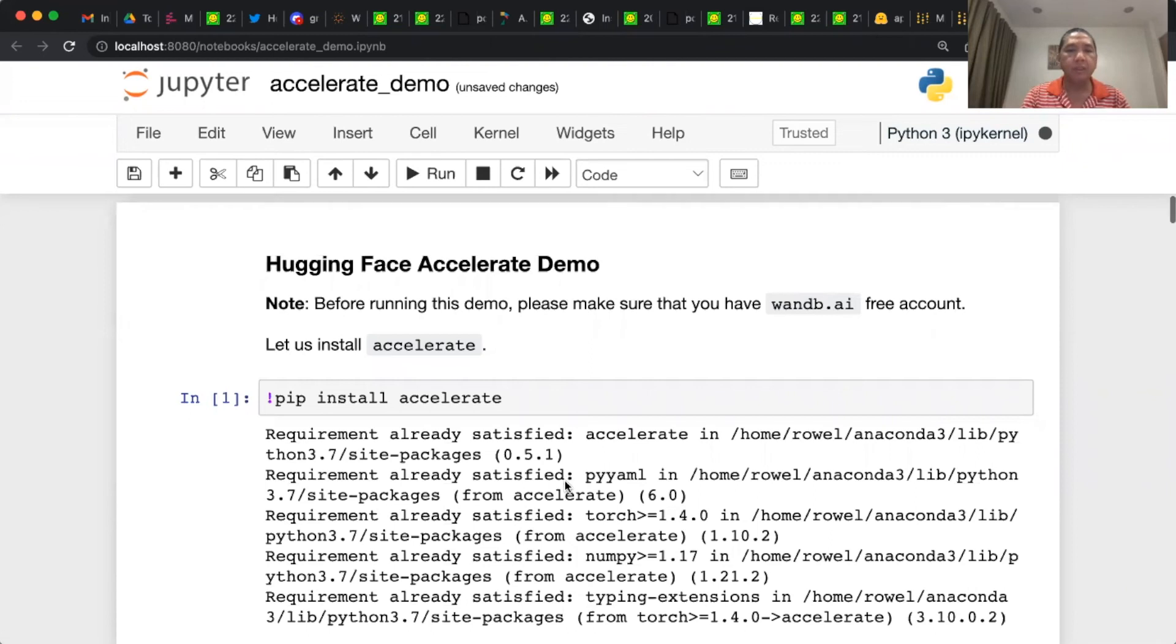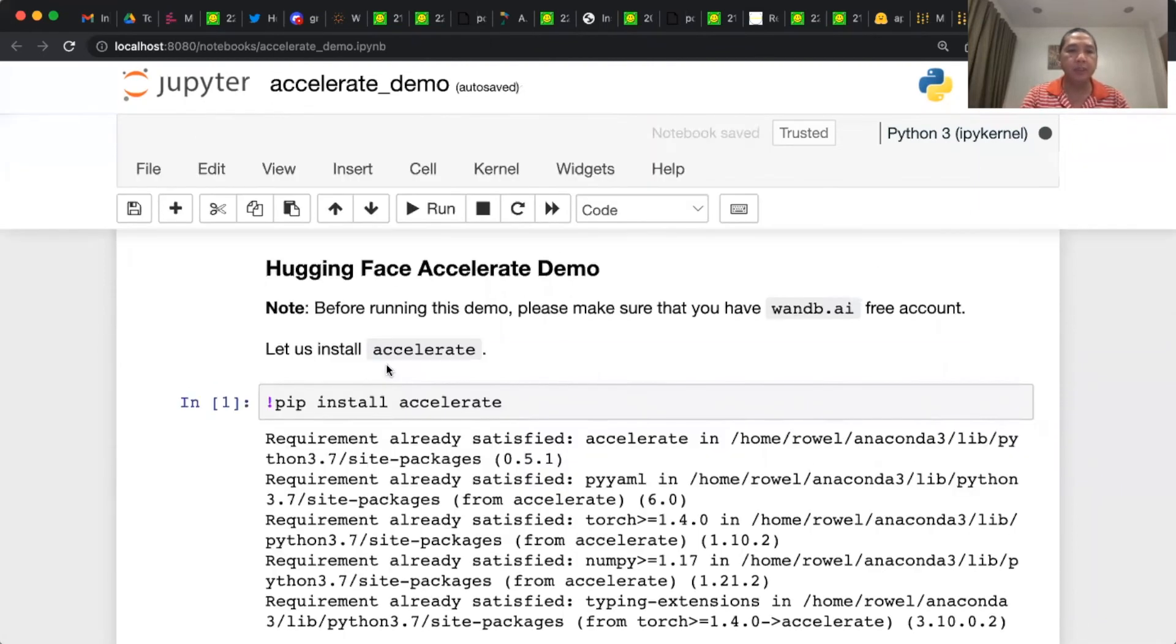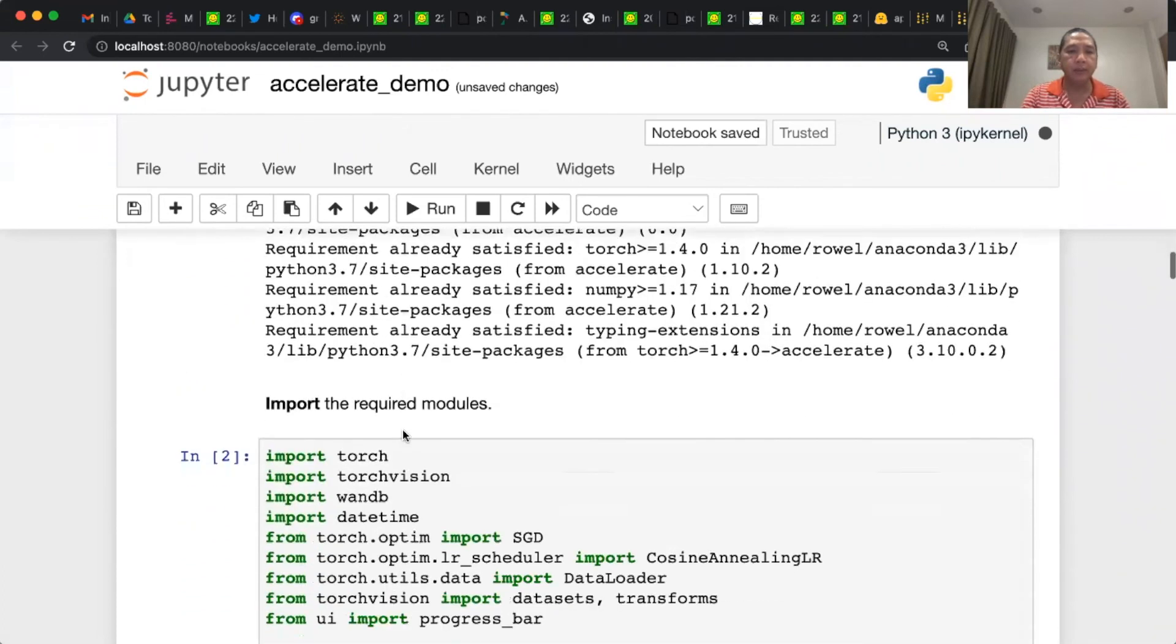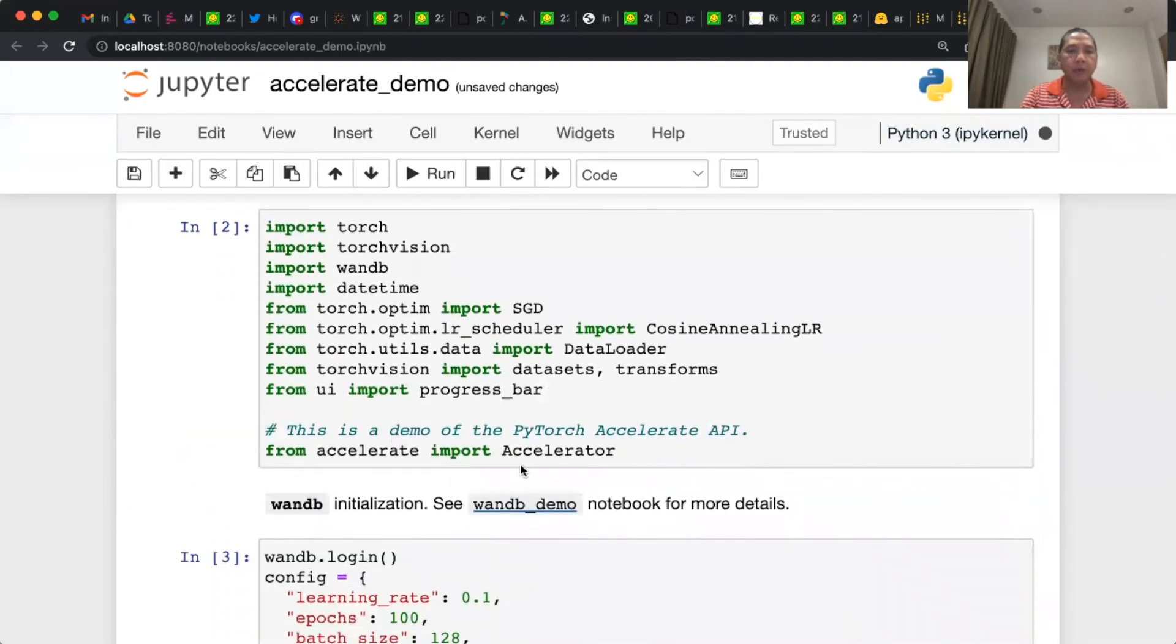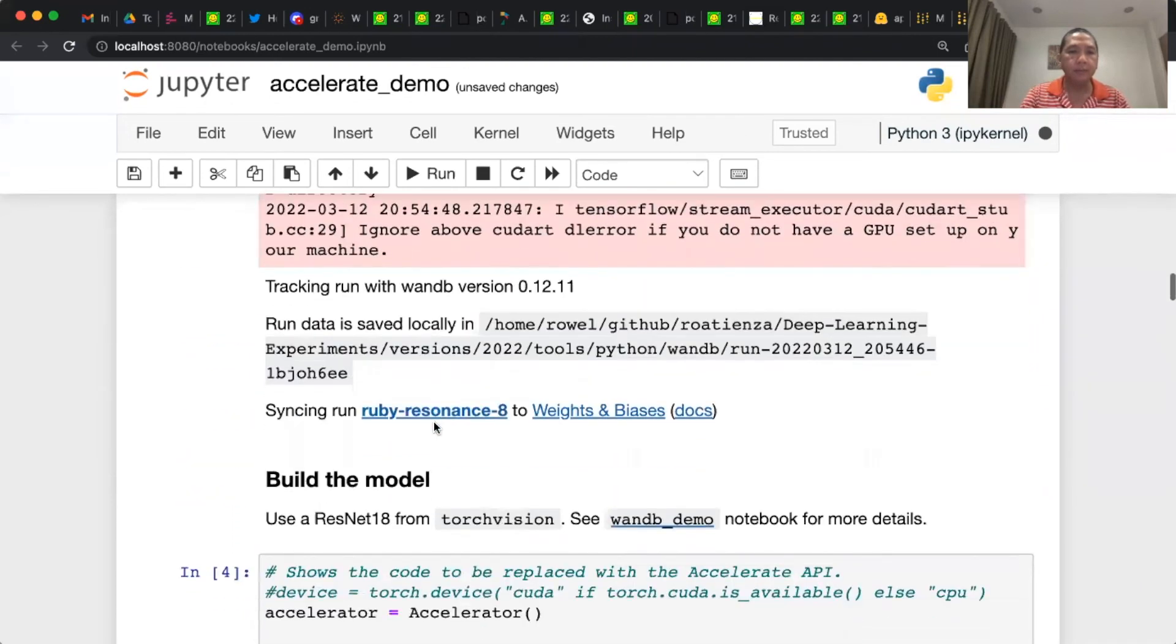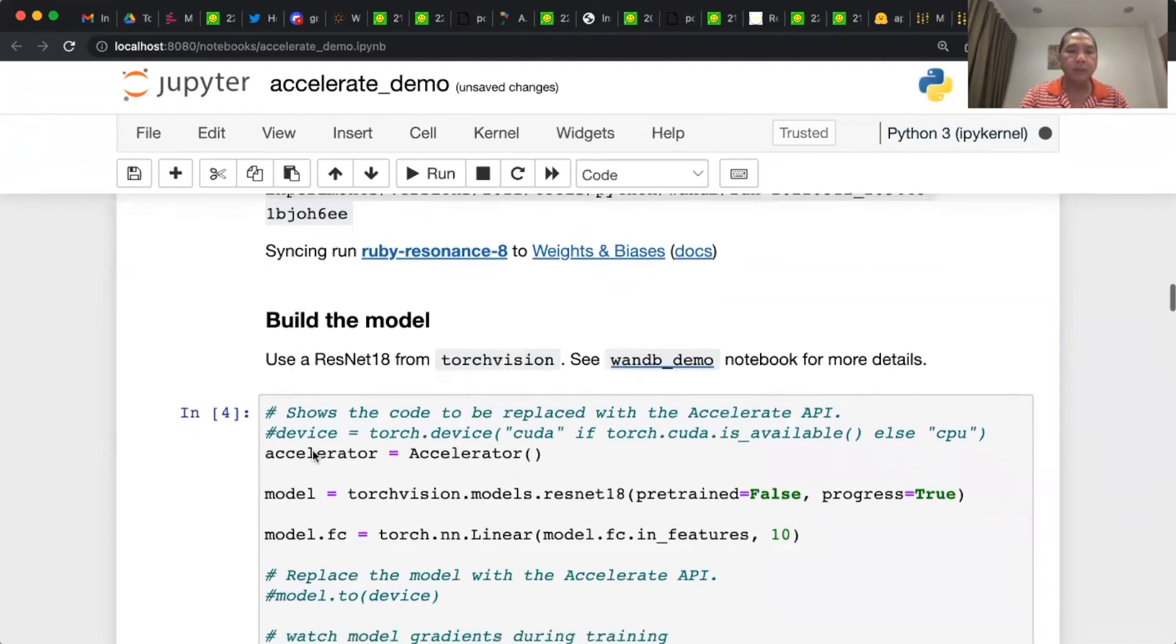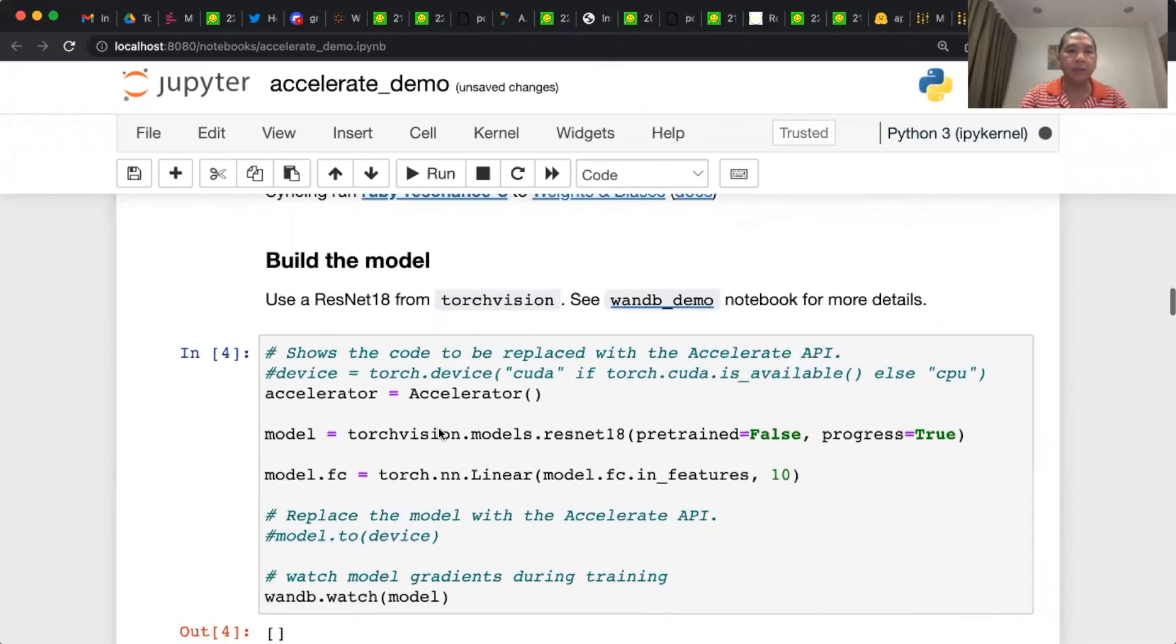So this is the accelerate demo. Before you use it, we've installed accelerate. Everything the same here, except that you have to import accelerator. Everything the same here. We don't need to determine the device, so we replace it by accelerator. And we don't need to push the model to the device.